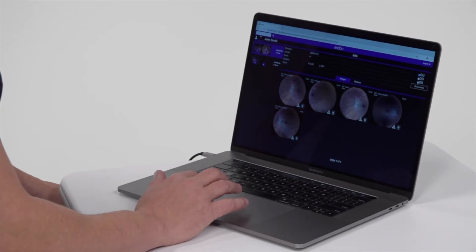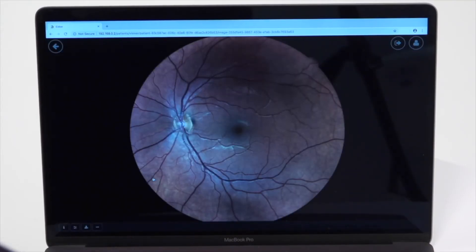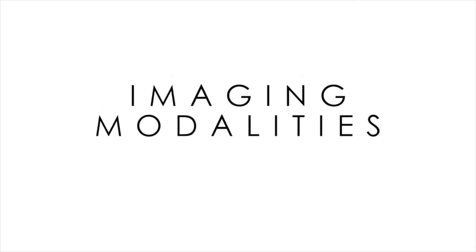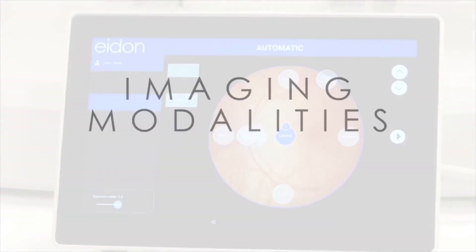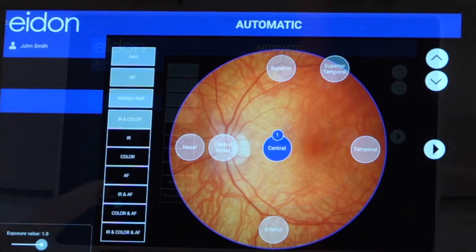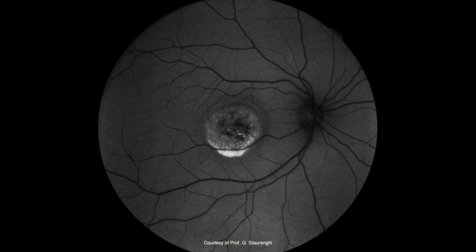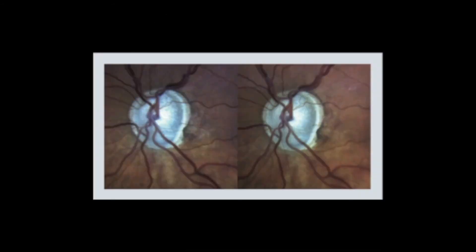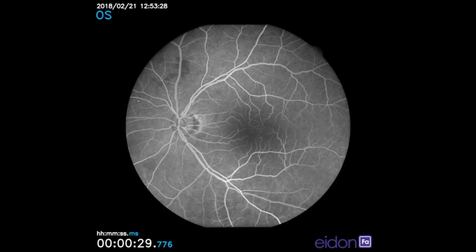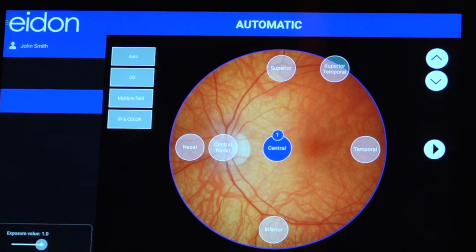The Adon can export data automatically in common formats and has an optional DICOM function. Available imaging modalities are infrared, color, fundus autofluorescence, stereo mode, and fluorescein angiography. Modalities can be combined for total capture efficiency.